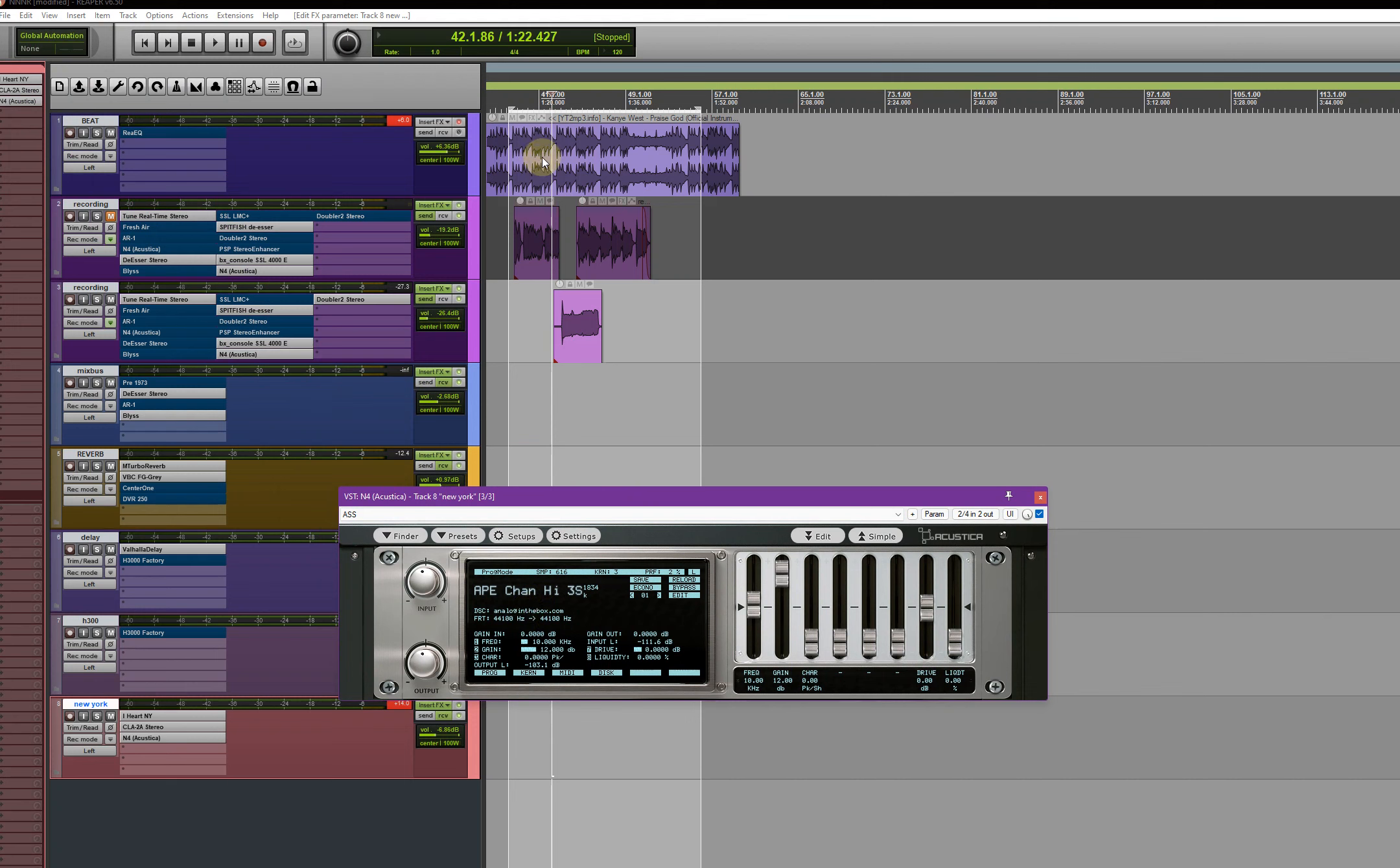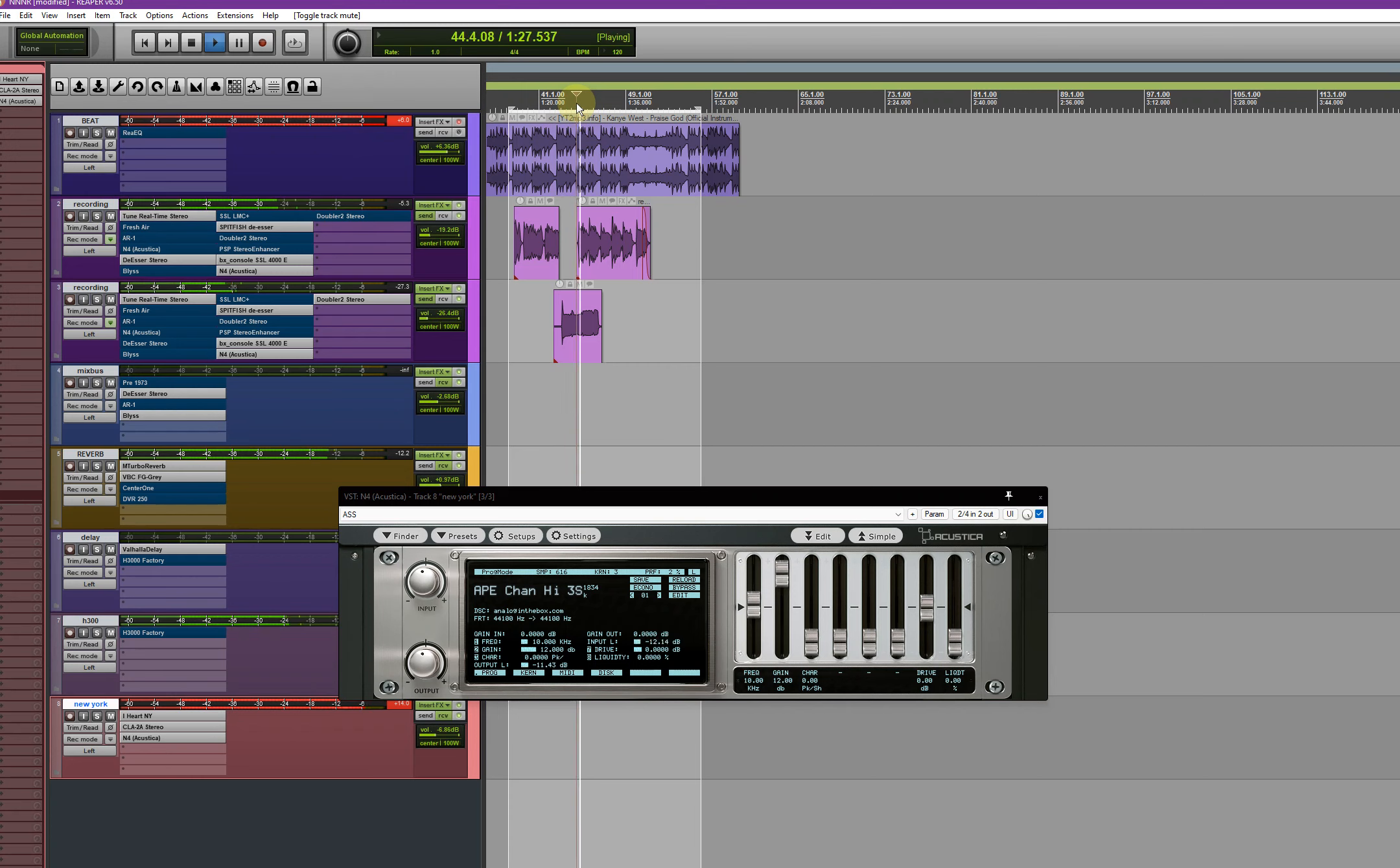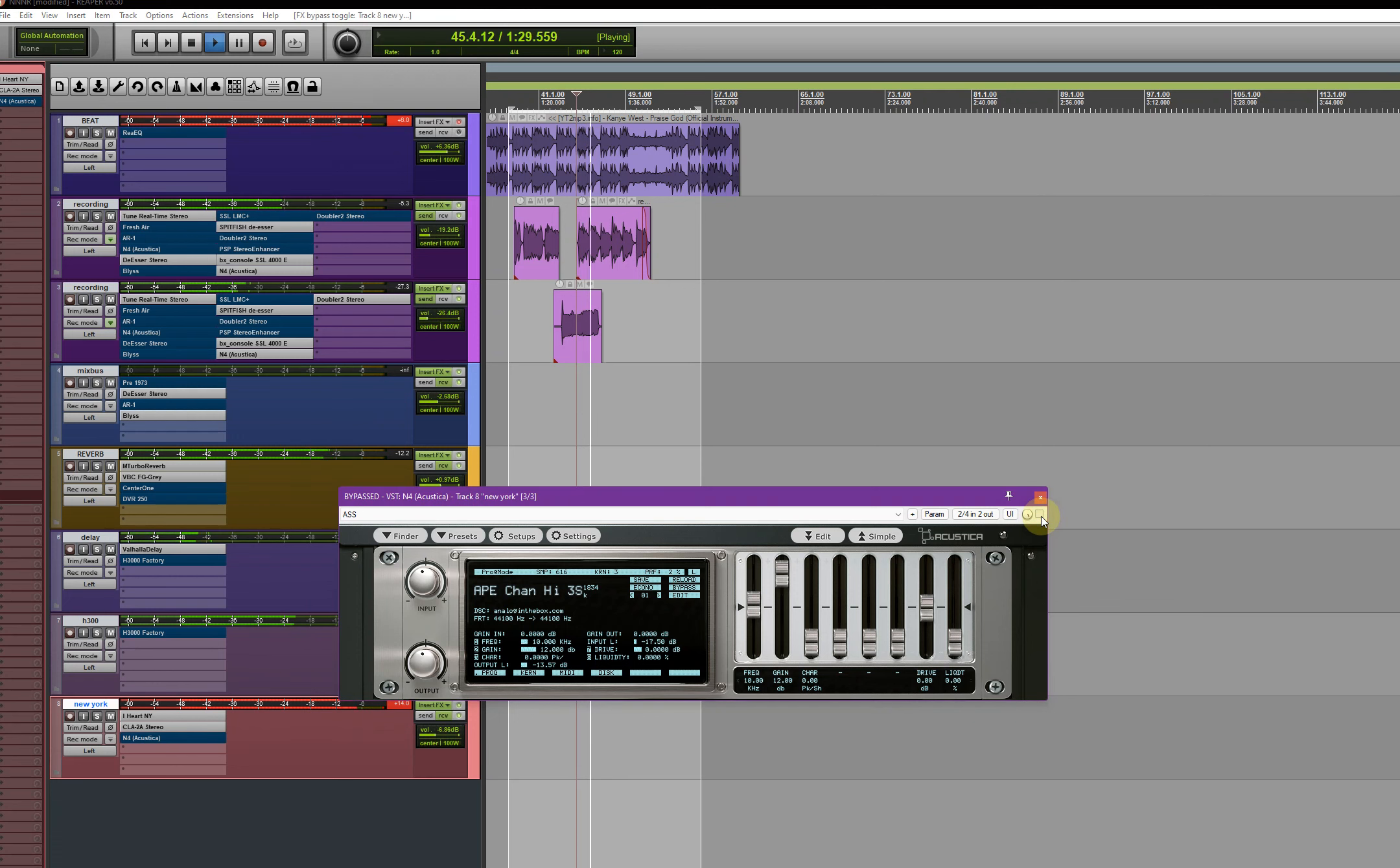Listen to this, guys. You won't get this on any plugin. You can try to boost your highs, but you won't get something like this. [Audio demonstration plays]